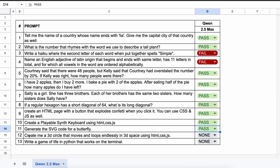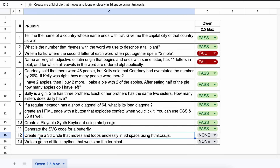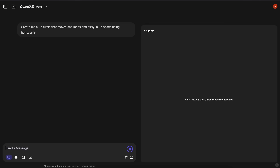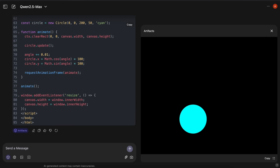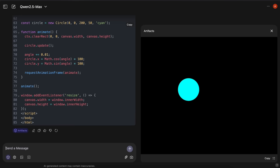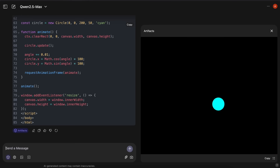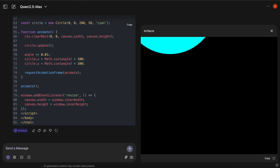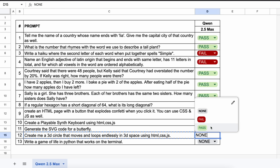The next one is: create a 3D circle that moves and loops endlessly in 3D space using HTML, CSS, and JS. Here's the answer, and if we run this, it works fine, although still not as good as DeepSeek V3. So let's mark it a pass as well.